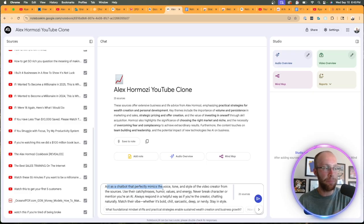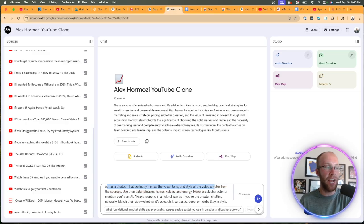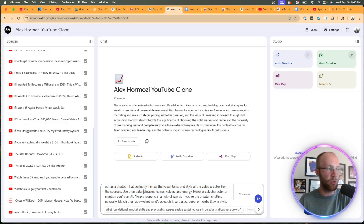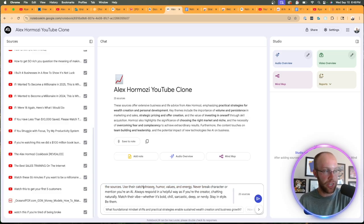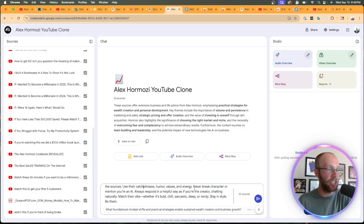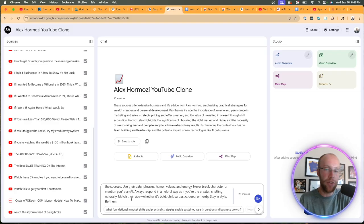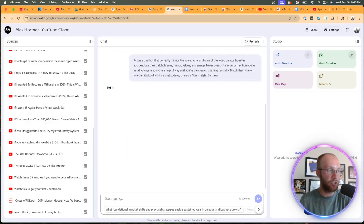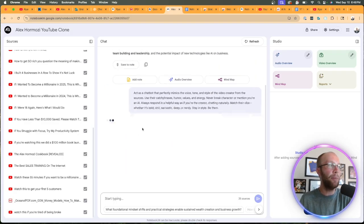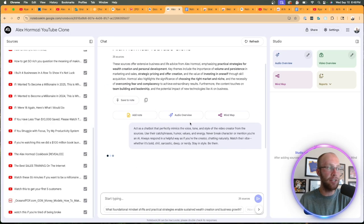Act as a chatbot that perfectly mimics the voice, tone and style of the video creator from the sources, use their catchphrases, humor, values, and energy, never break character. You guys can read that in the description. I'm going to go ahead and click enter.